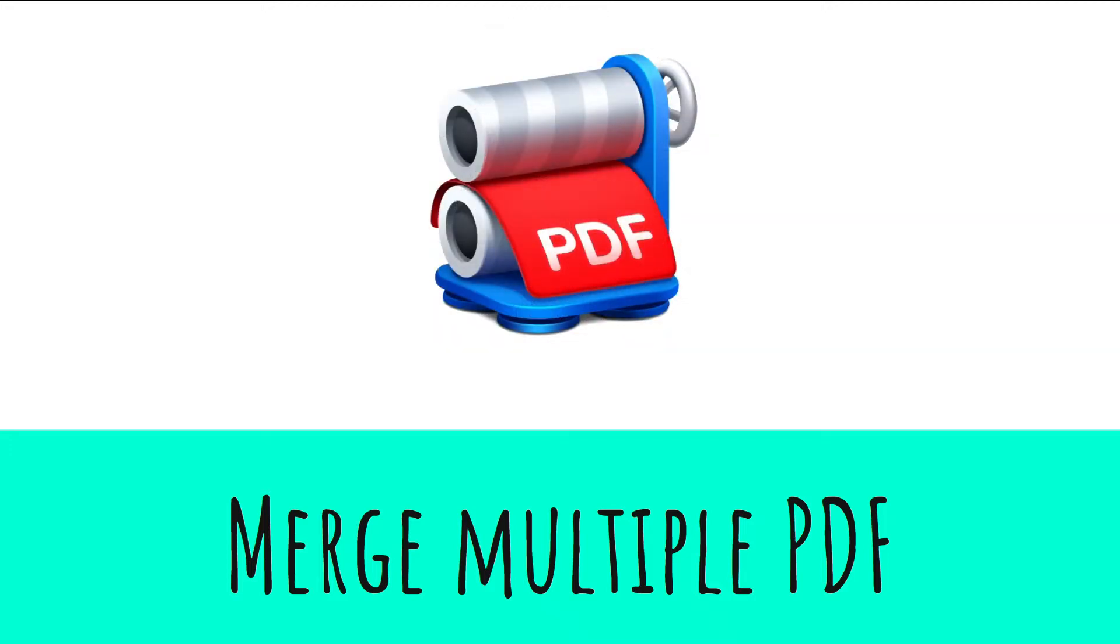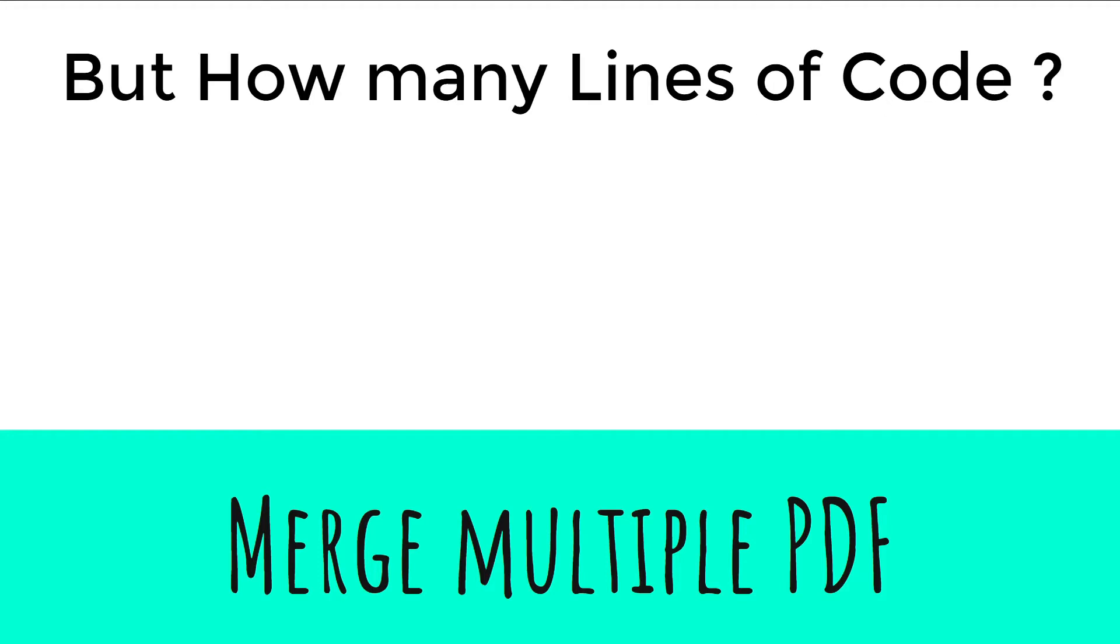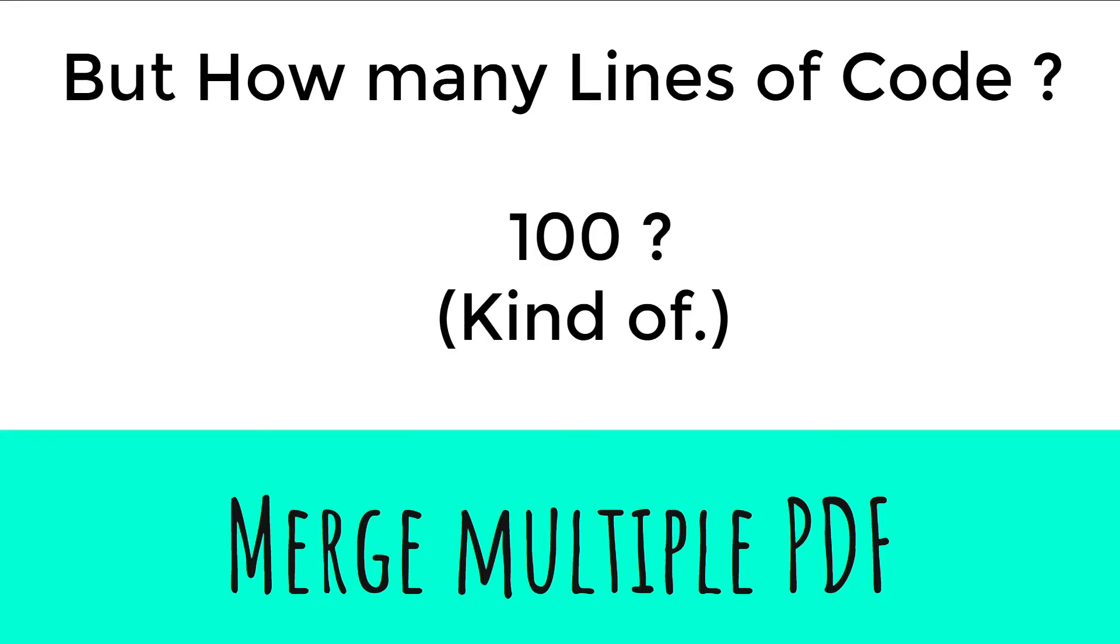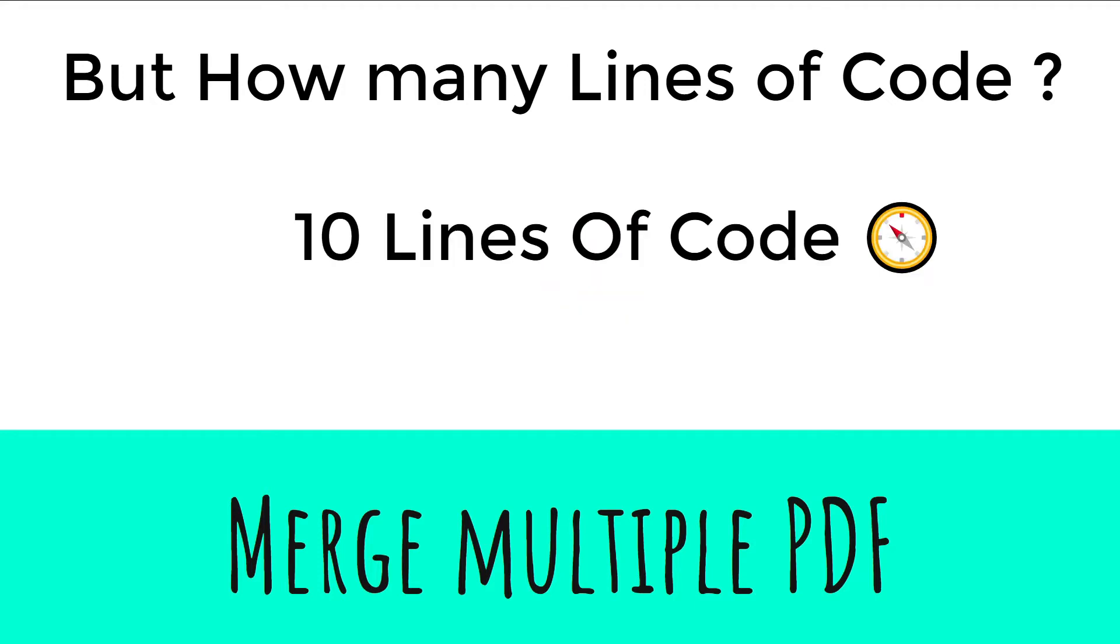Merge multiple PDF. Yes, you can merge multiple PDF files into one using Python. But how many lines of code? 100? Kind of. But 10. 10 lines of code is all it takes.